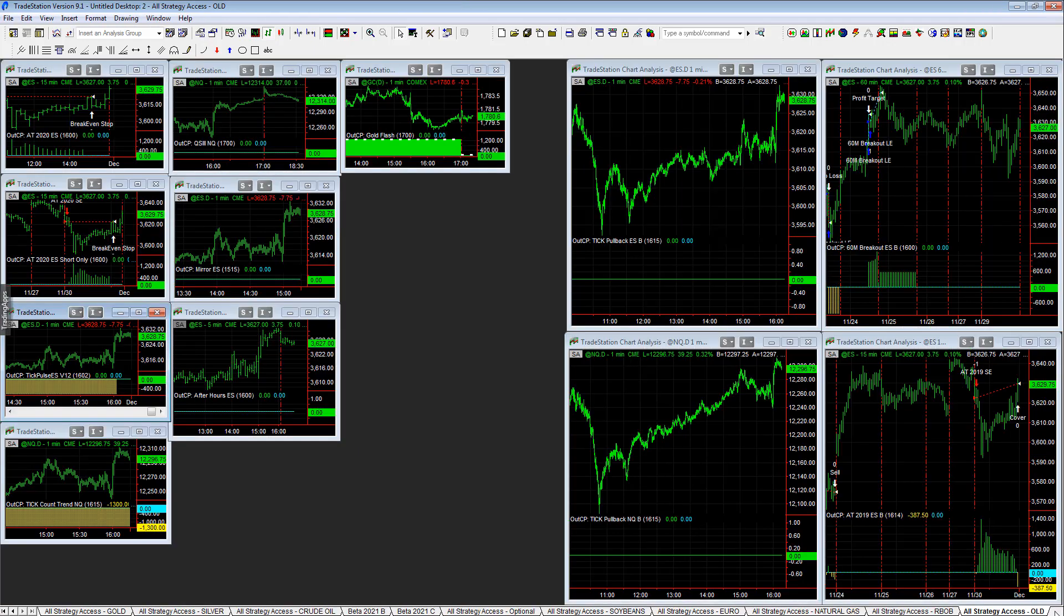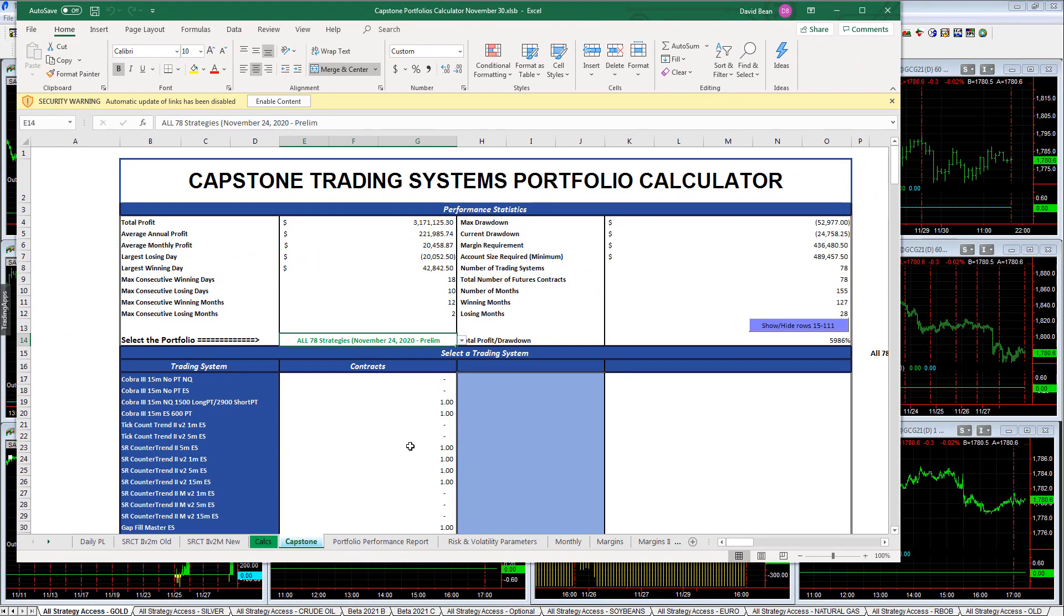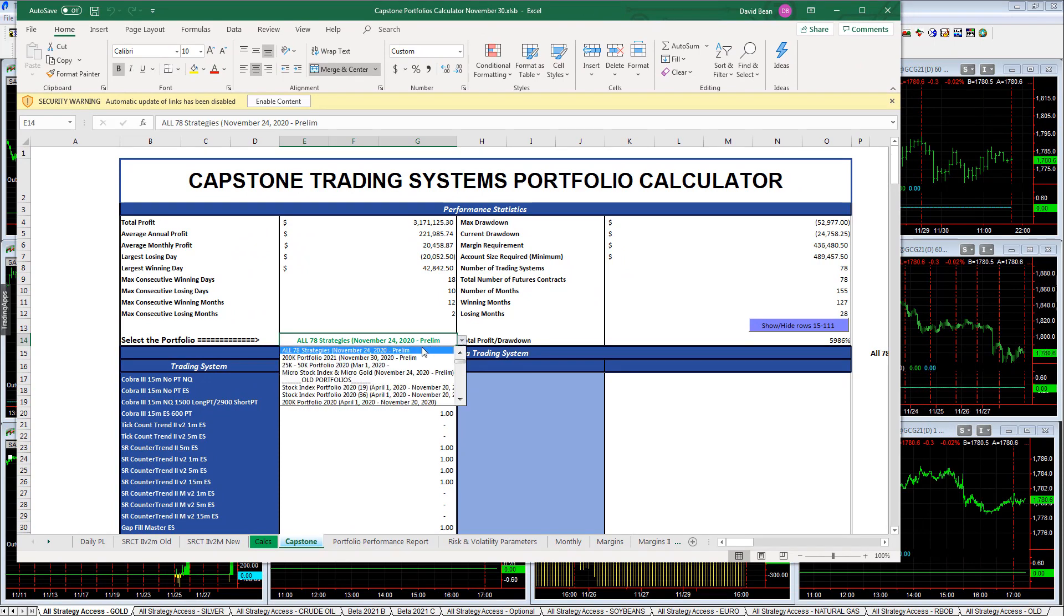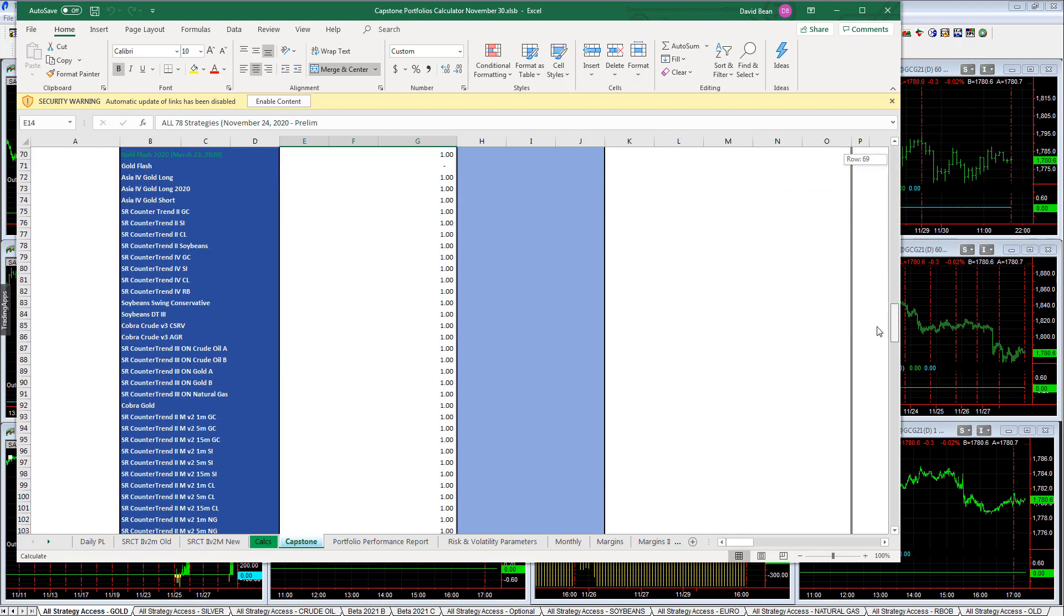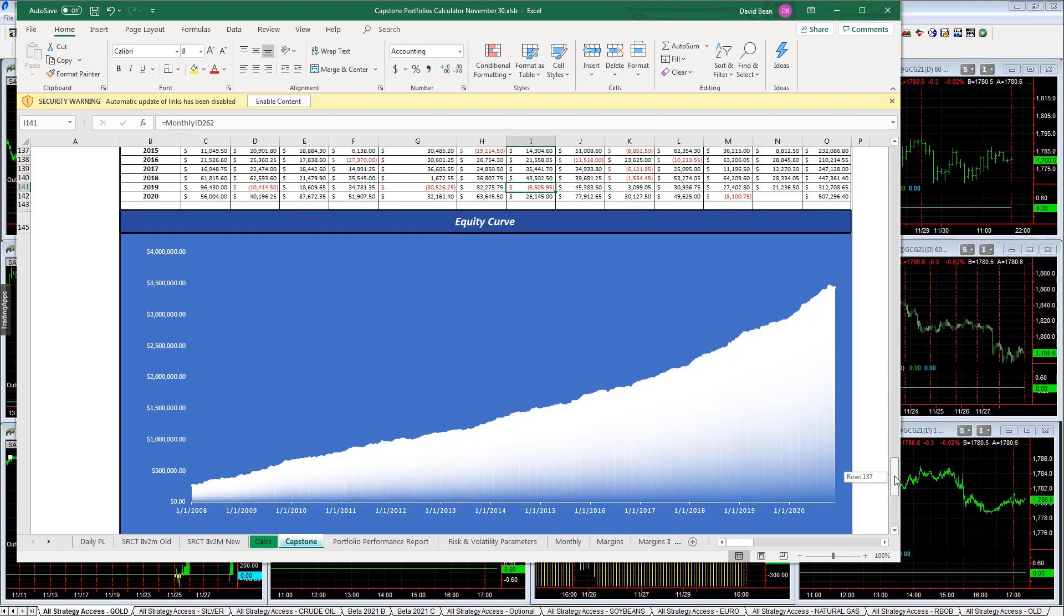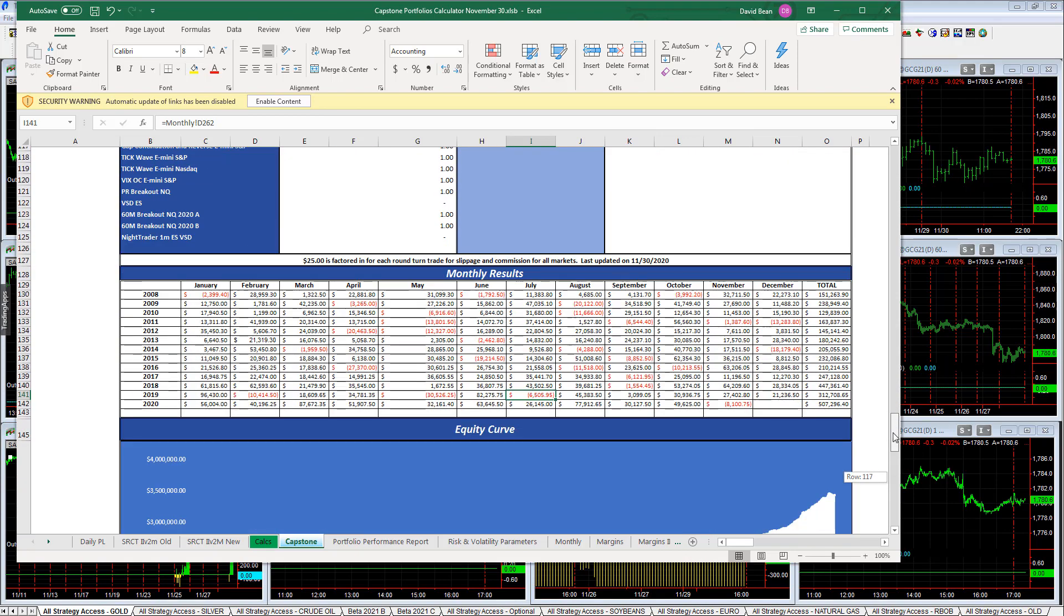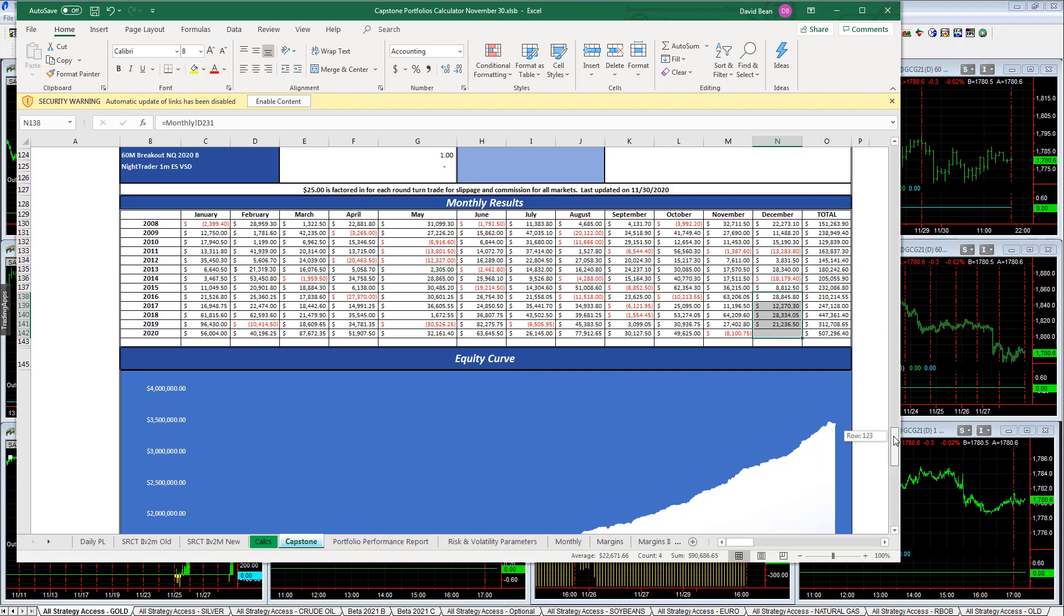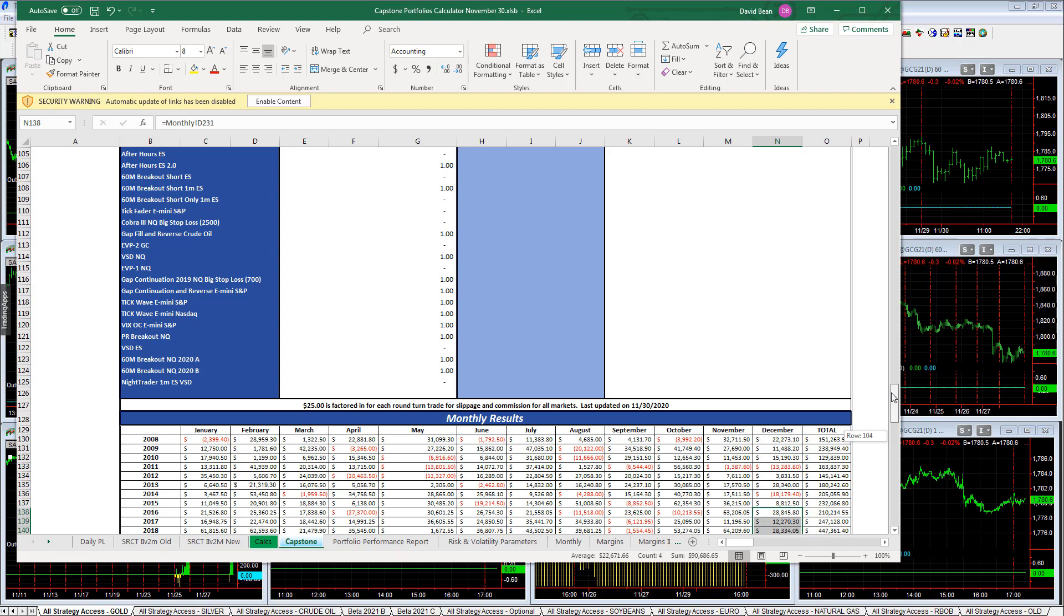Let's pull up the portfolio calculator. Here is the All 78 All Strategy Access that we are preliminarily releasing now. We released on November 24th. It ended up down $8,100 on the month but very consistent throughout the year. The prior last losing month was July of 2019. It typically has a strong December, it's had a strong year so far hypothetically speaking, using a lot of these new strategies trying to sync up with the current market patterns.